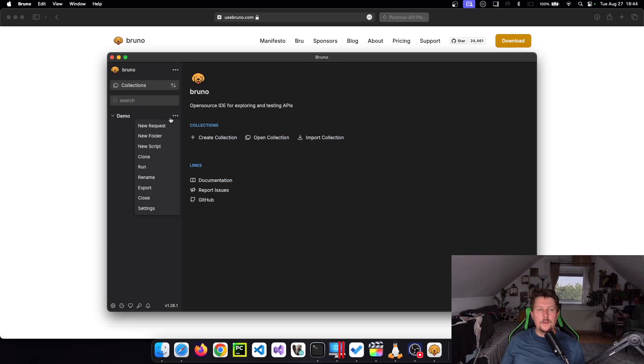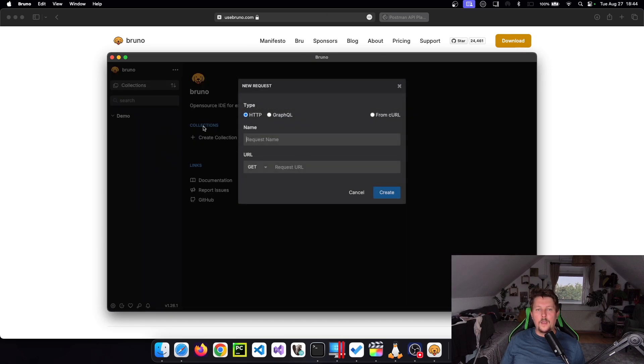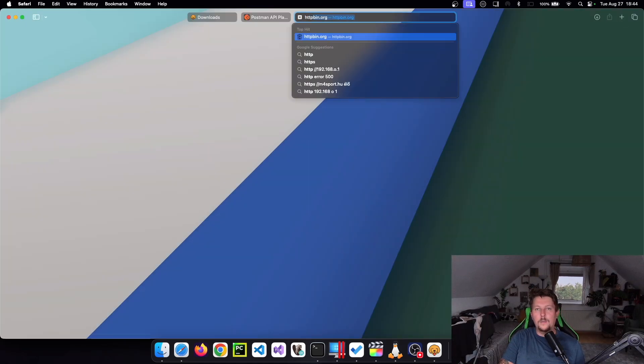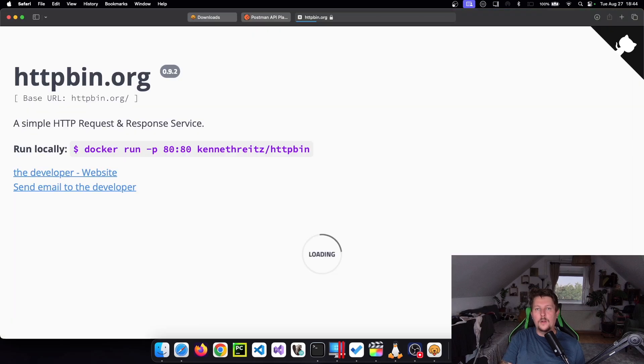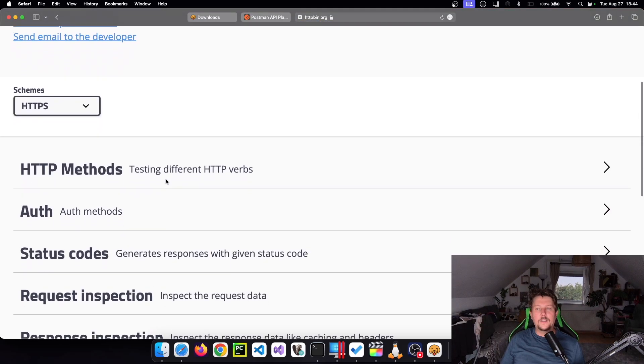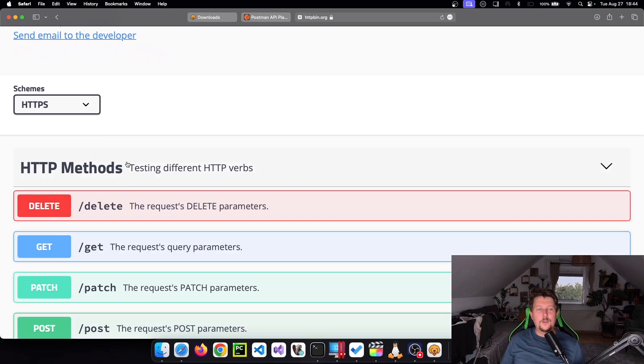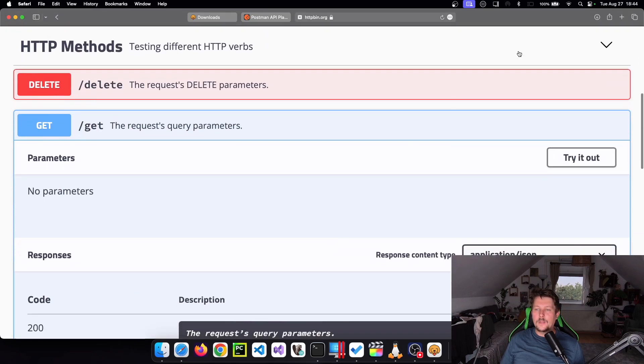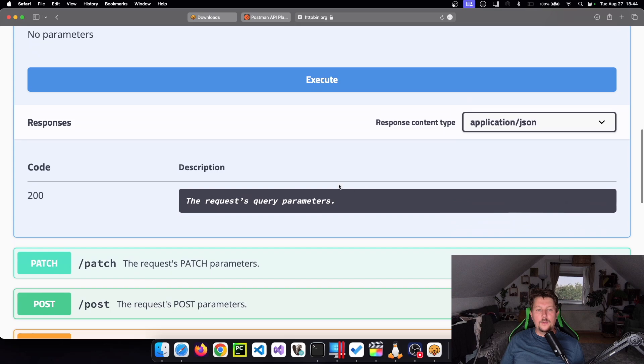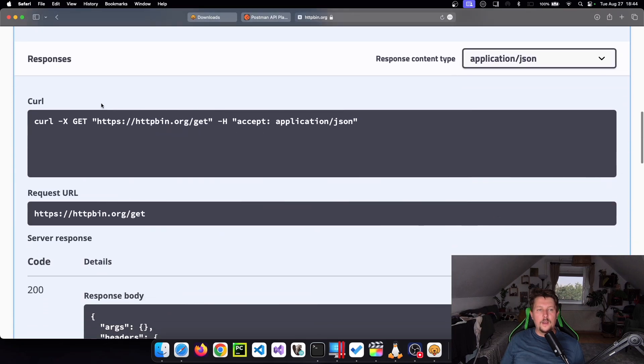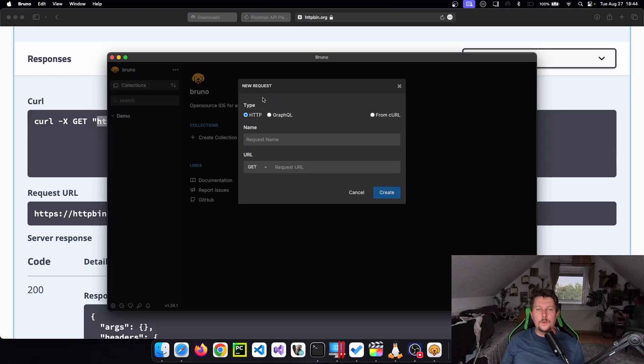And here in the demo collection, we can go for a new request. And there is a site which is called httpbin.org, which I frequently use to demonstrate different ways. So let's issue a get request. And we try it out, execute it, and we get the URL. So we need this URL.